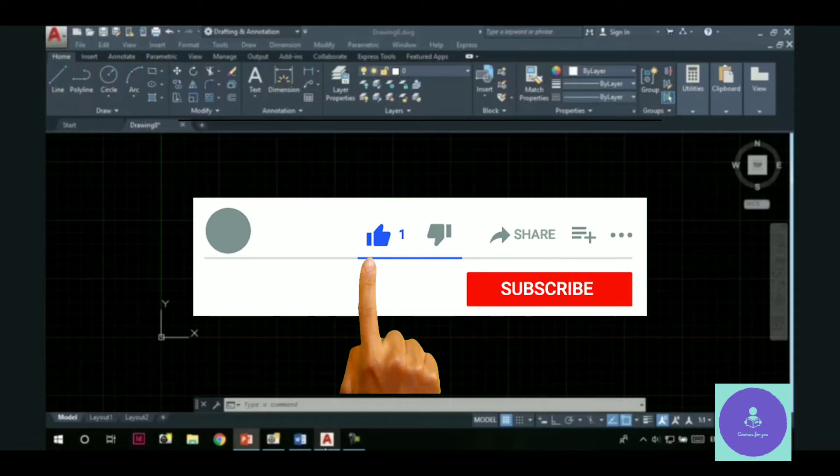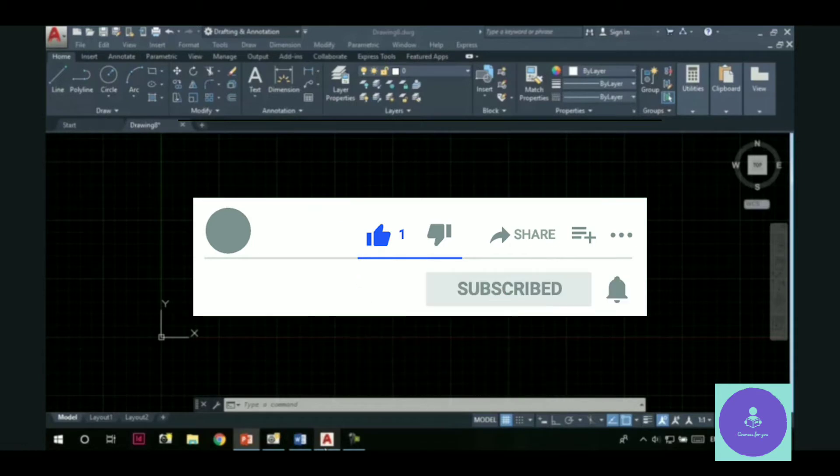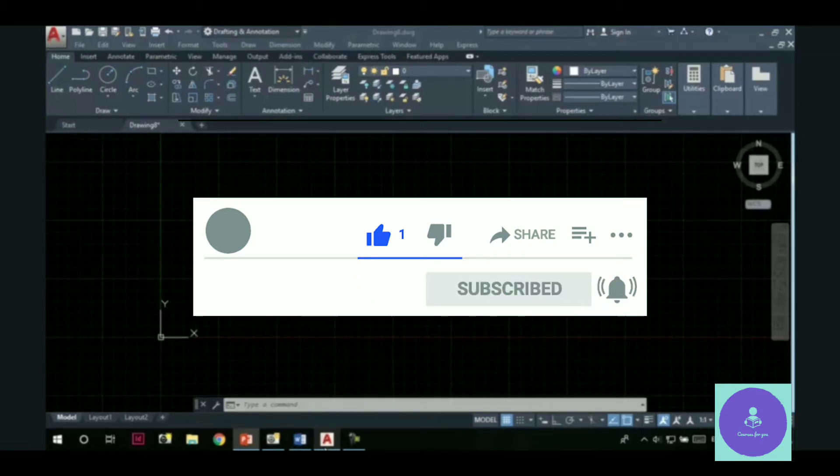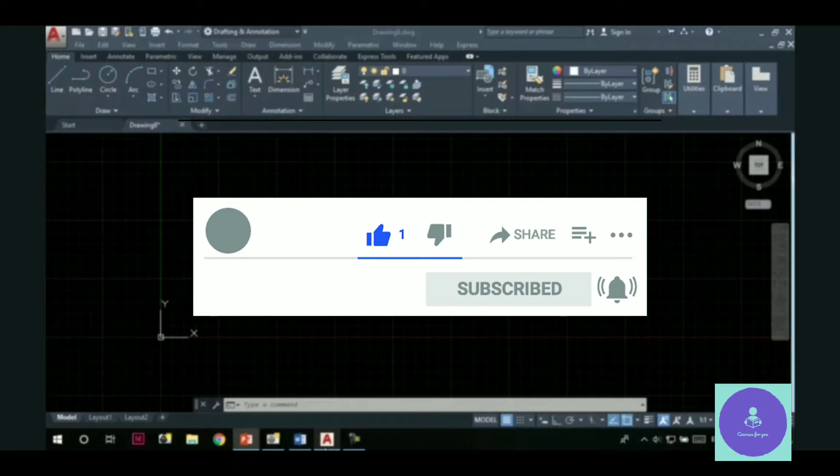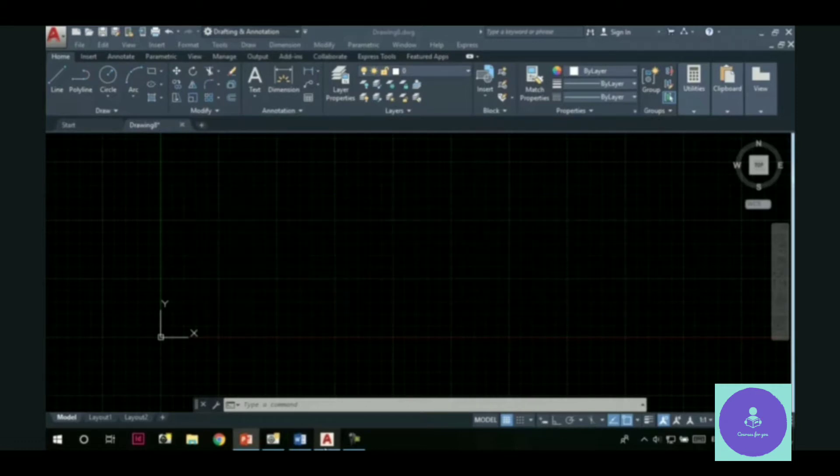Hello and welcome to this video learning series of AutoCAD. Today we are going to learn about creating custom templates in AutoCAD. So let's get started.